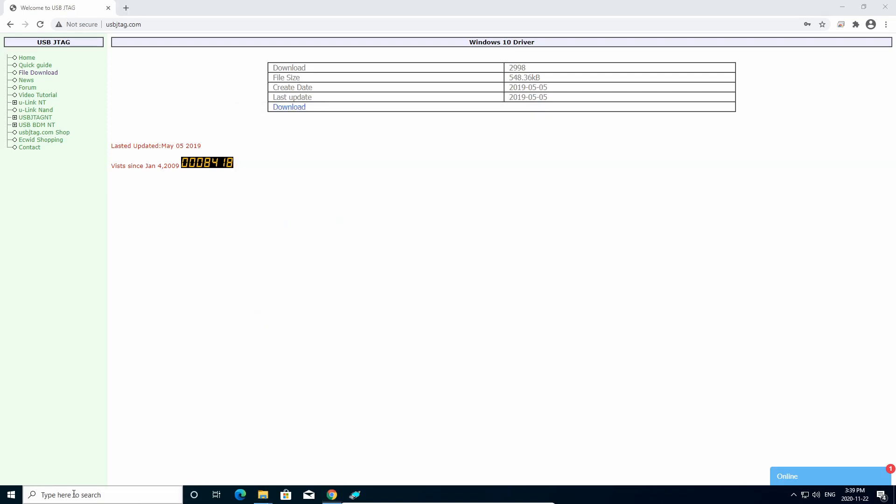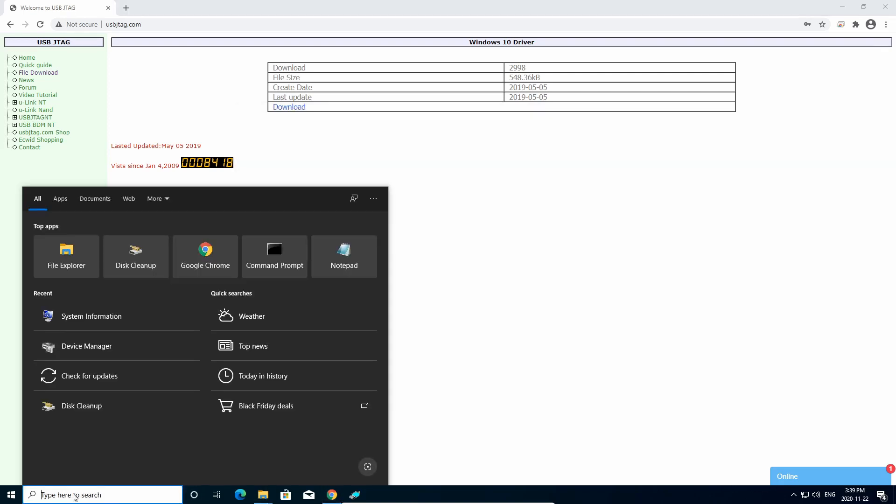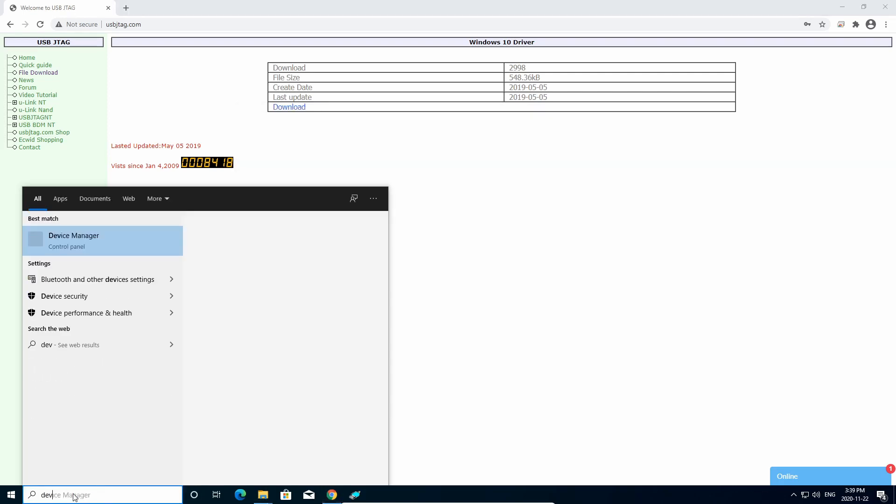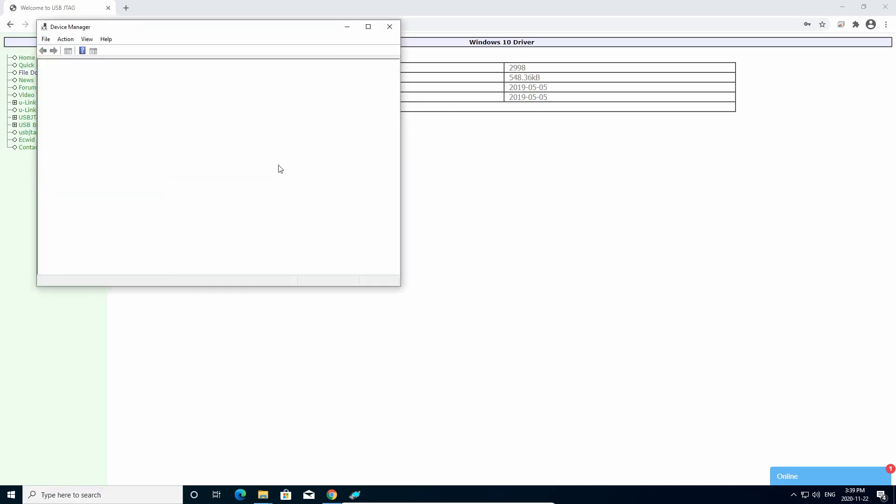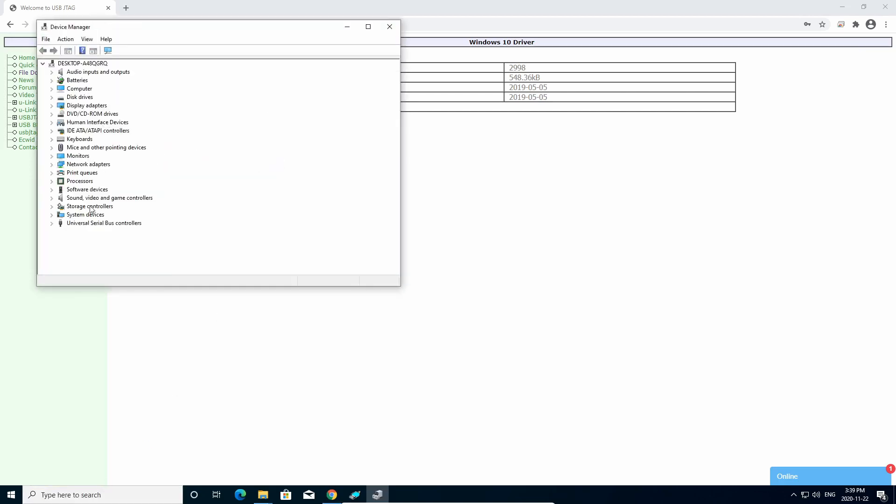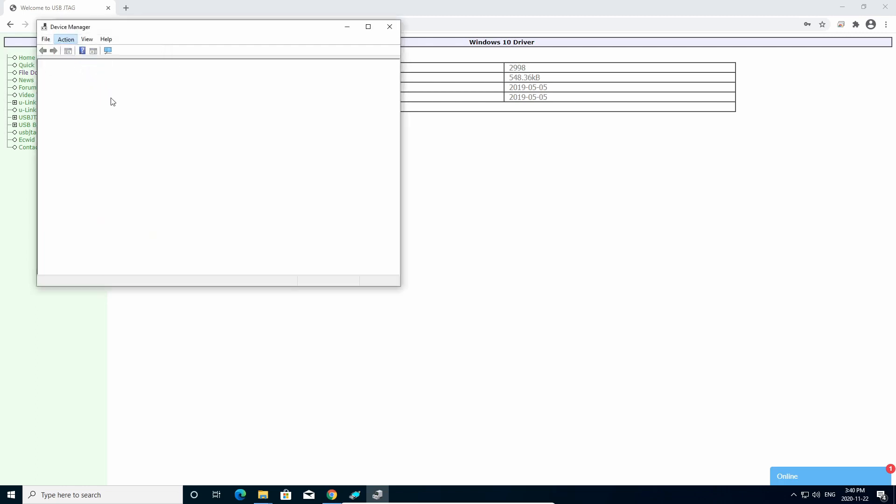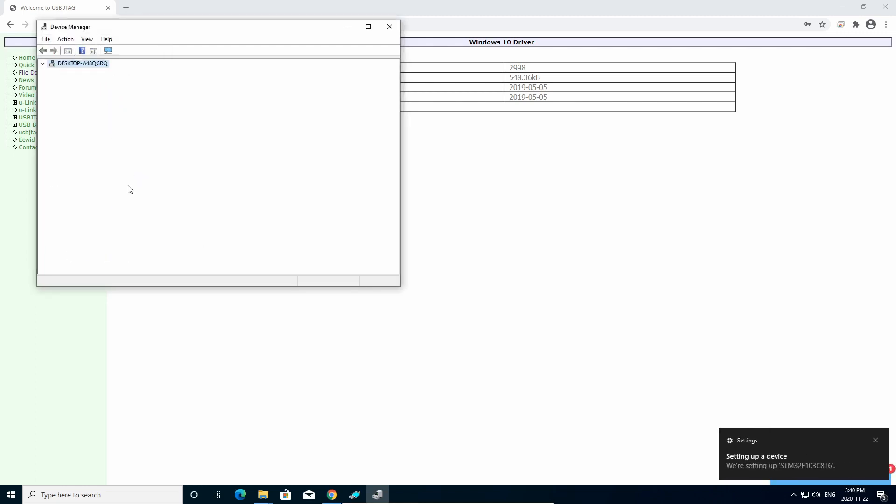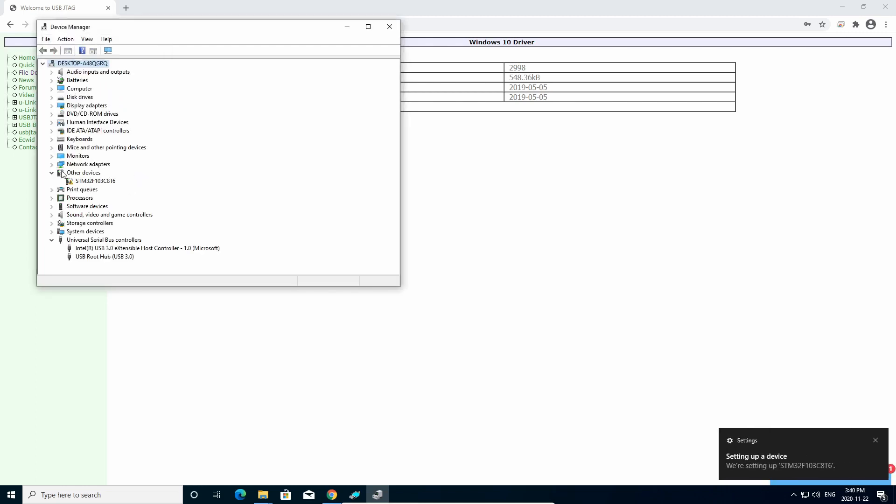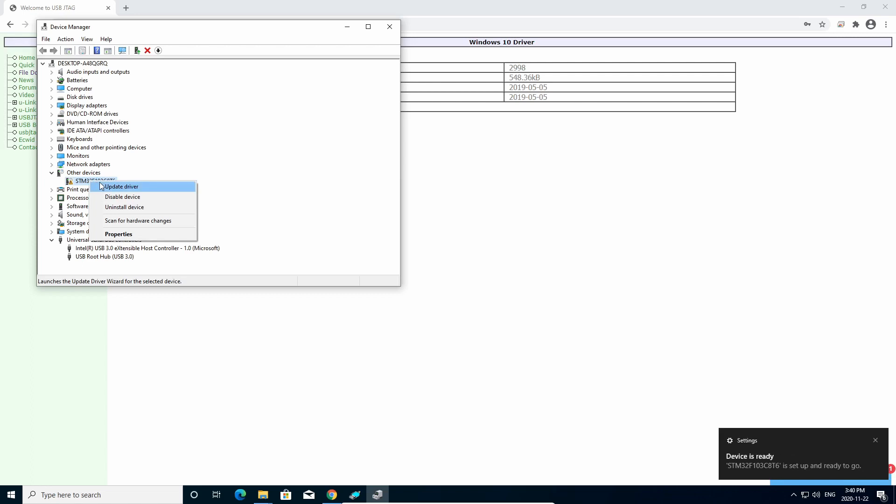Now we can go to the Device Manager. And we can scan it. And we have seen a device like this. Or for USB JTAG NT will be something else. You say, I want to update the driver.